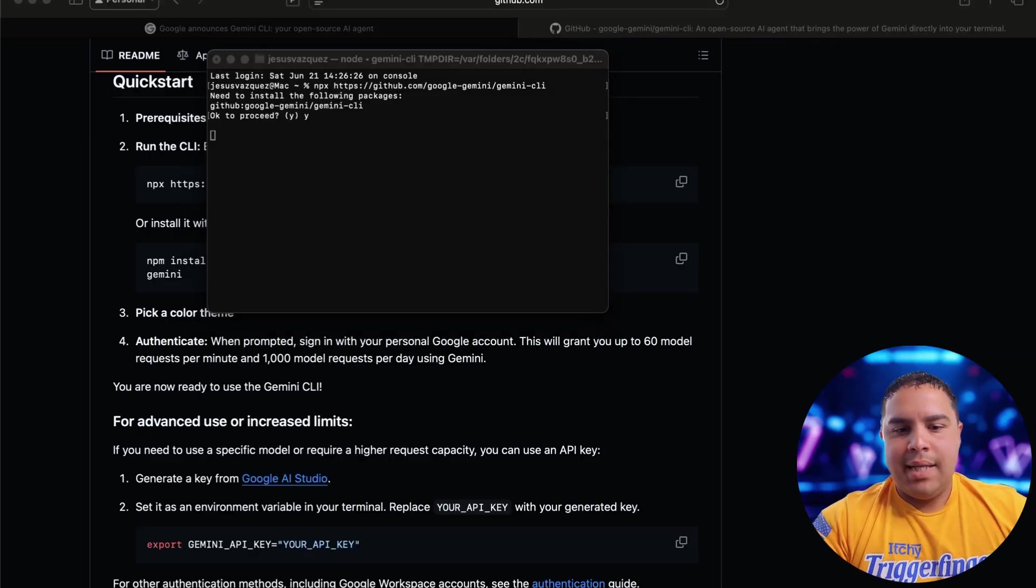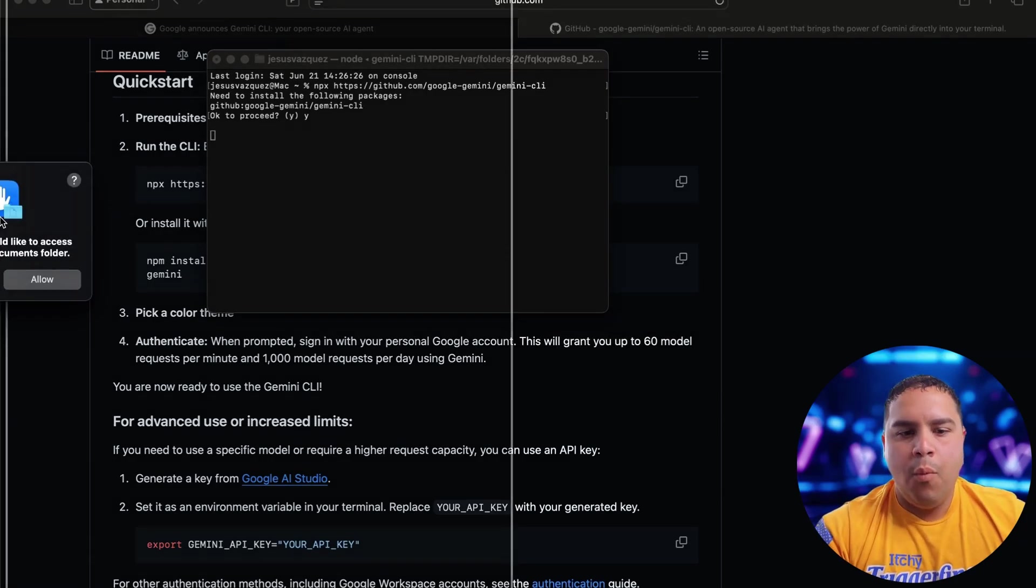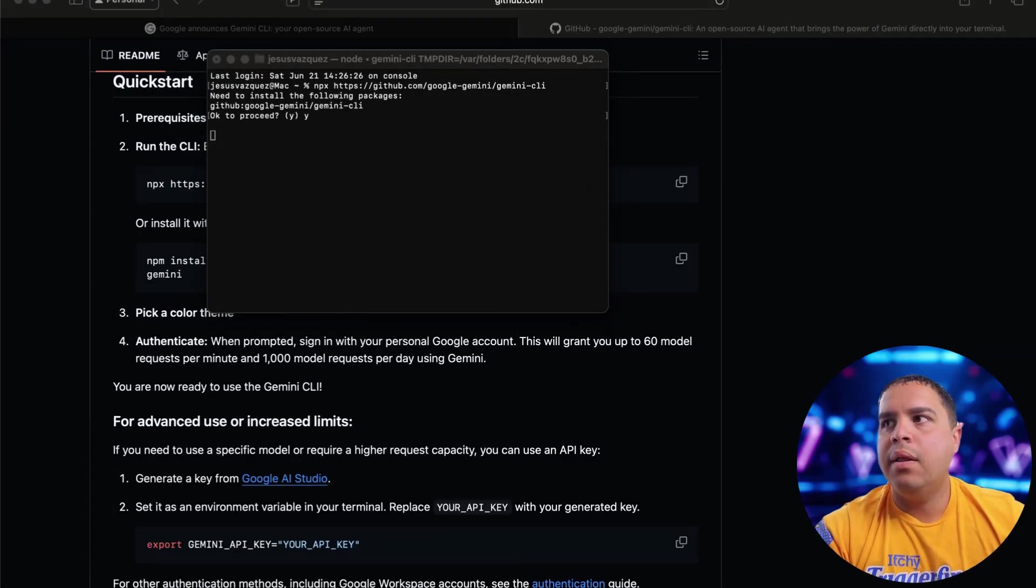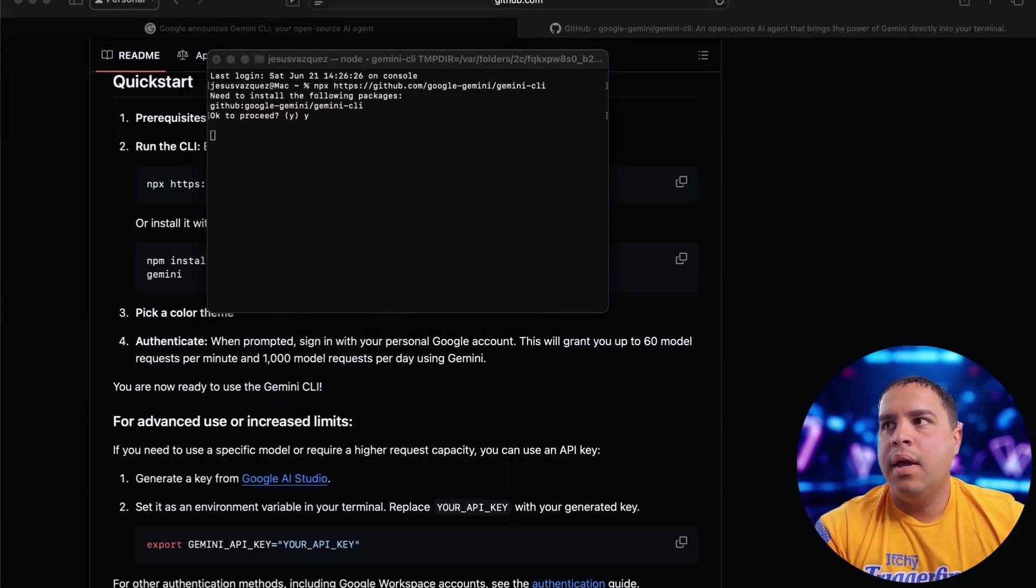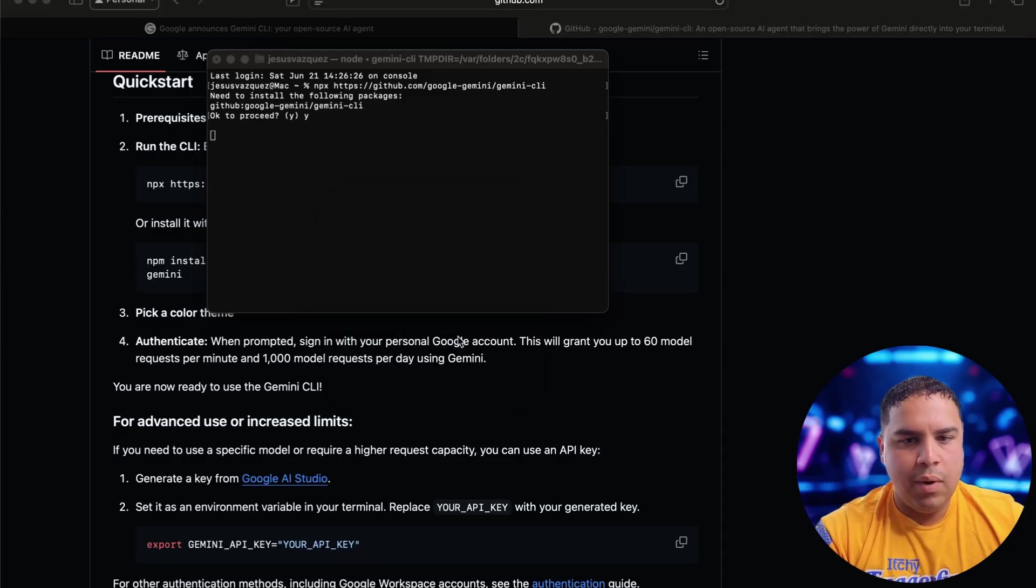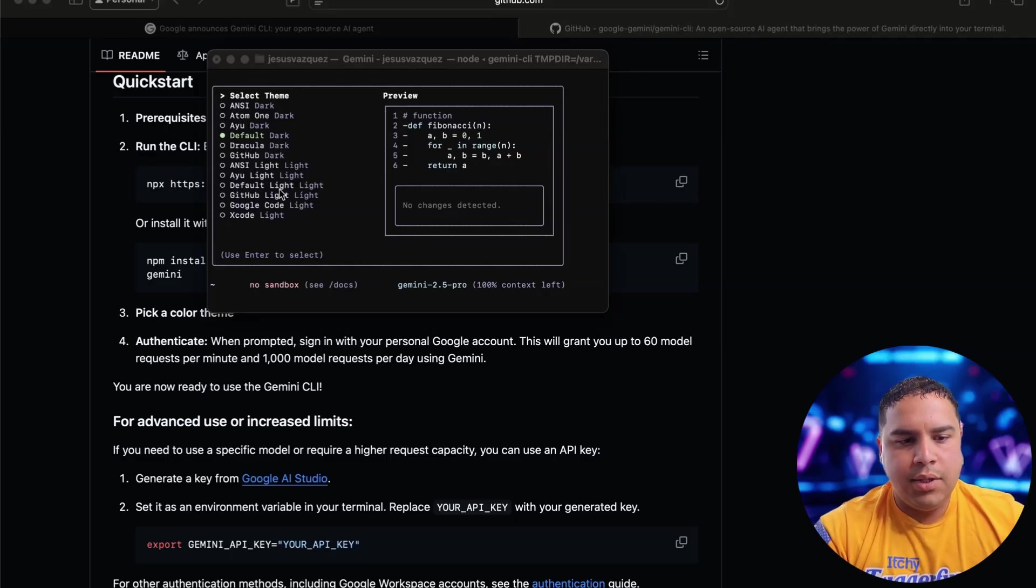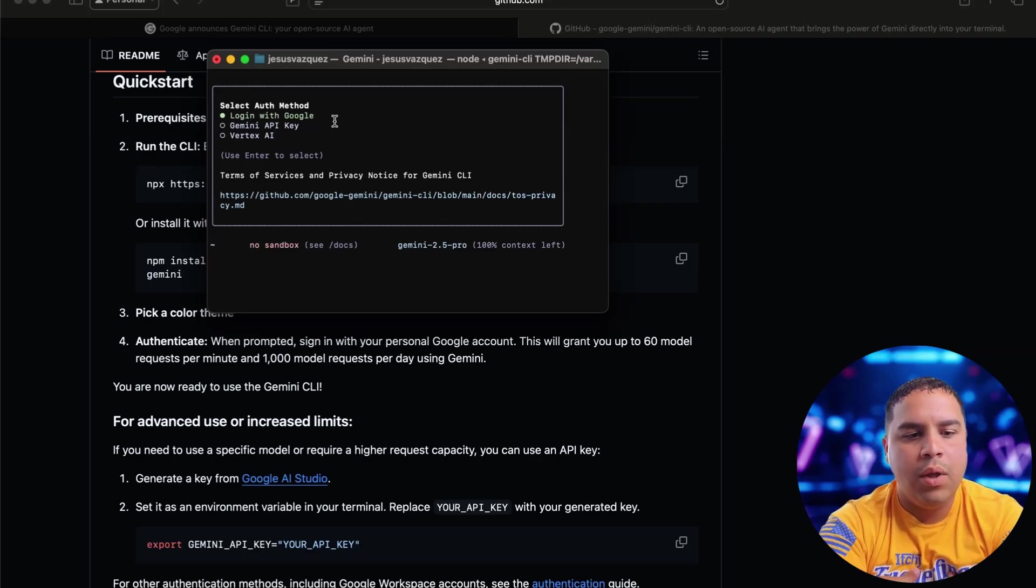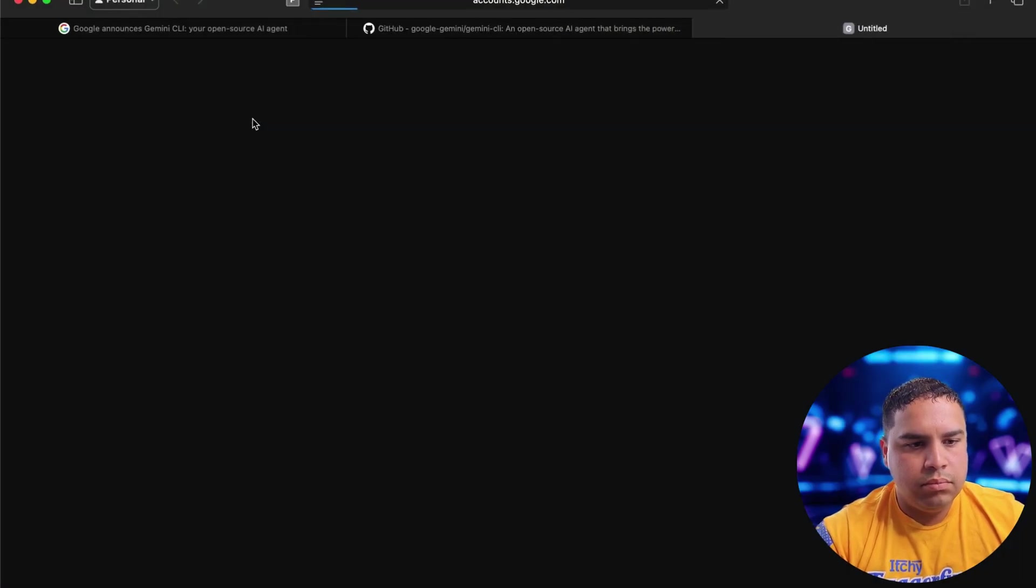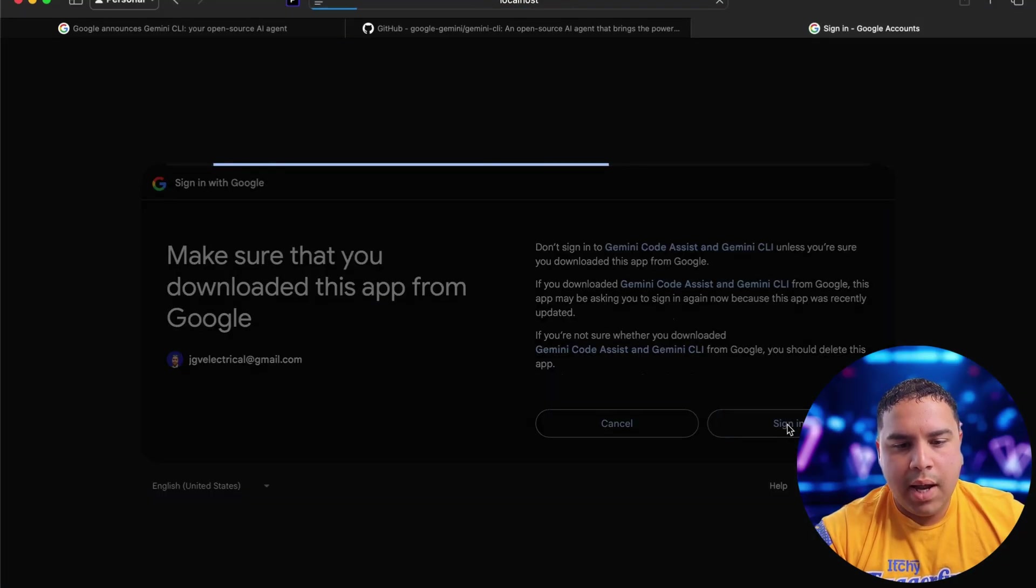Now it's asking me whether or not it can access the desktop folder. We're going to click Allow. And it also wants to access the Documents folder and the Downloads folder. So we're going to allow it in iCloud Drive and the Photo Library. We're going to allow for access and then music. And as you can see, it's running. Now it should prompt me to log in with Google. Let's give it a moment. All right. I have to press Enter.